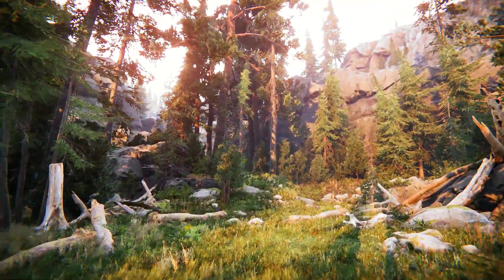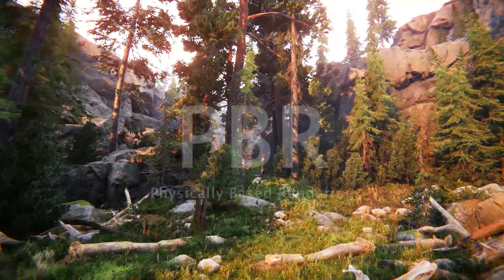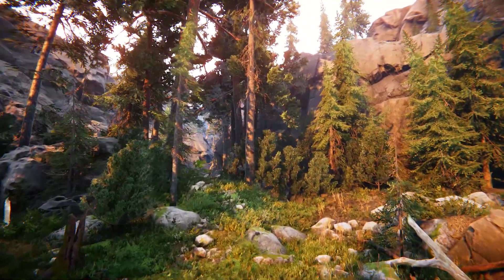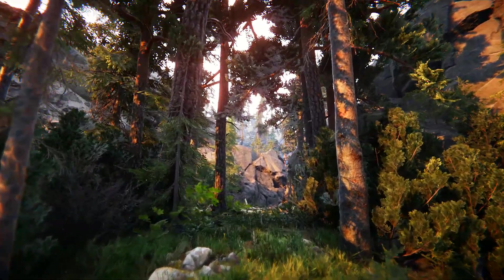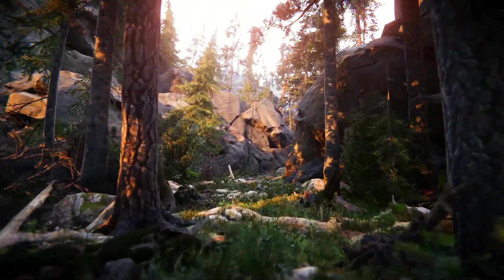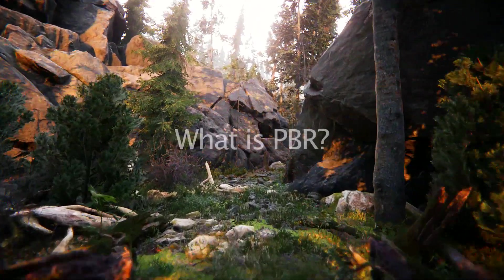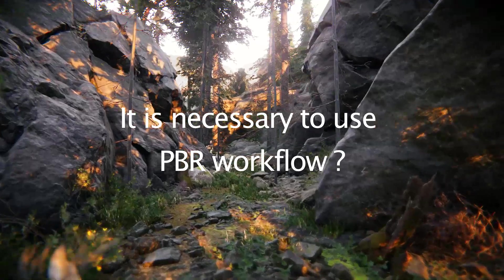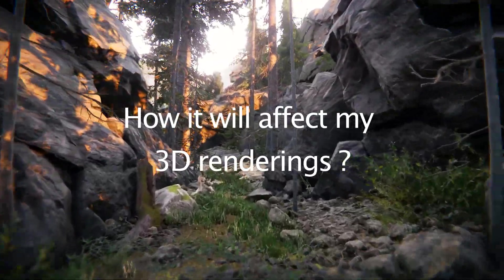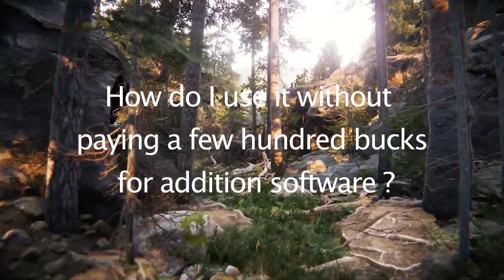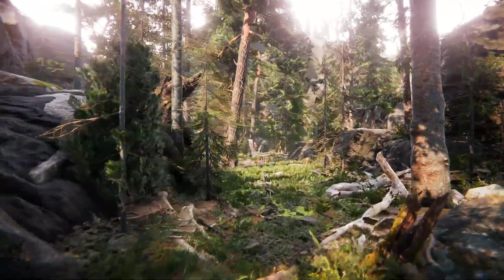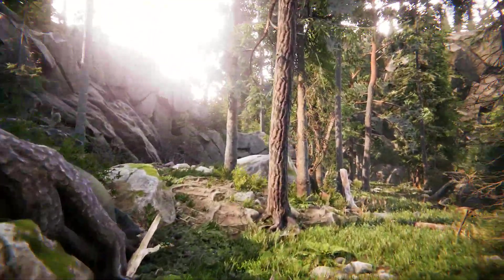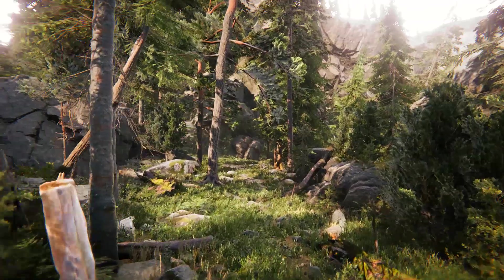Hello and welcome to Unity Gurus, my name is Mahin and in this video we will learn about PBR. PBR is the most popular term nowadays. You can see PBR workflow in almost every rendering pipeline. You probably have many questions such as, what is PBR? Why should we use it? Is it necessary to use PBR workflow? How will it affect my 3D renderings? And finally, how do I use it without paying a few hundred bucks for additional software? Don't worry, I will answer all of your questions in this video. So without wasting time, let's get started.